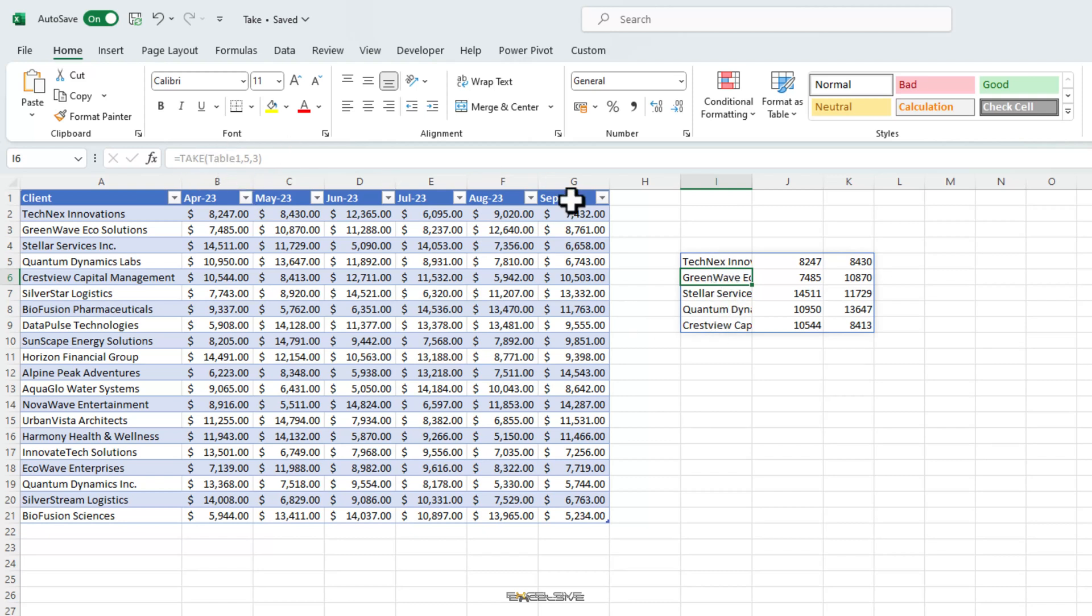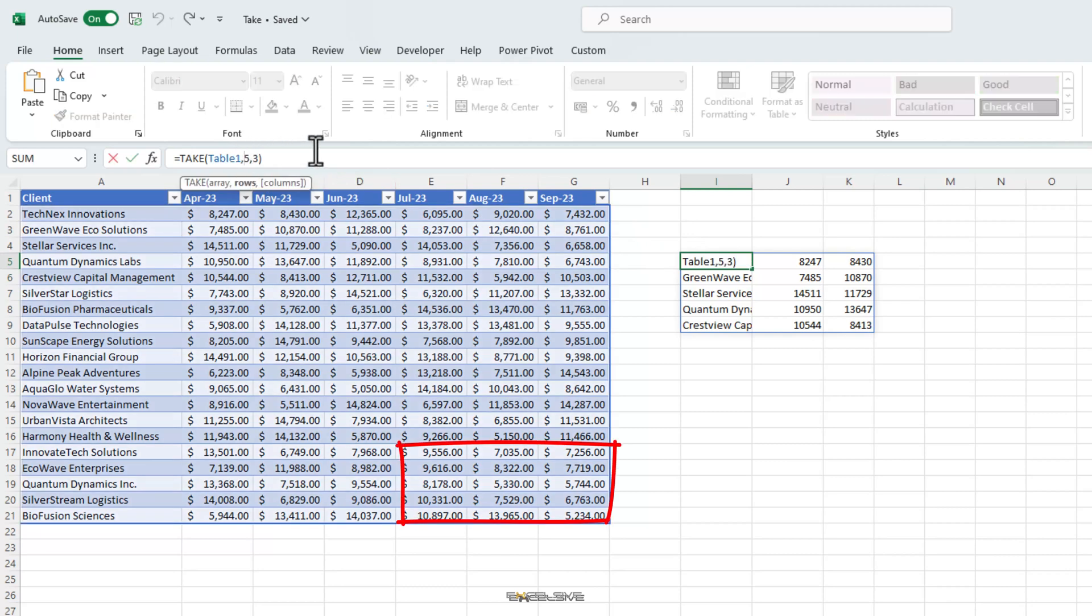I must clarify when I said top 5 rows, it doesn't mean top 5 in value like the top 5 in highest revenue but simply the first 5 rows or columns. Similarly, if we want the last 5 rows and the last 3 columns, we can use the rows and columns argument with a negative sign like this.